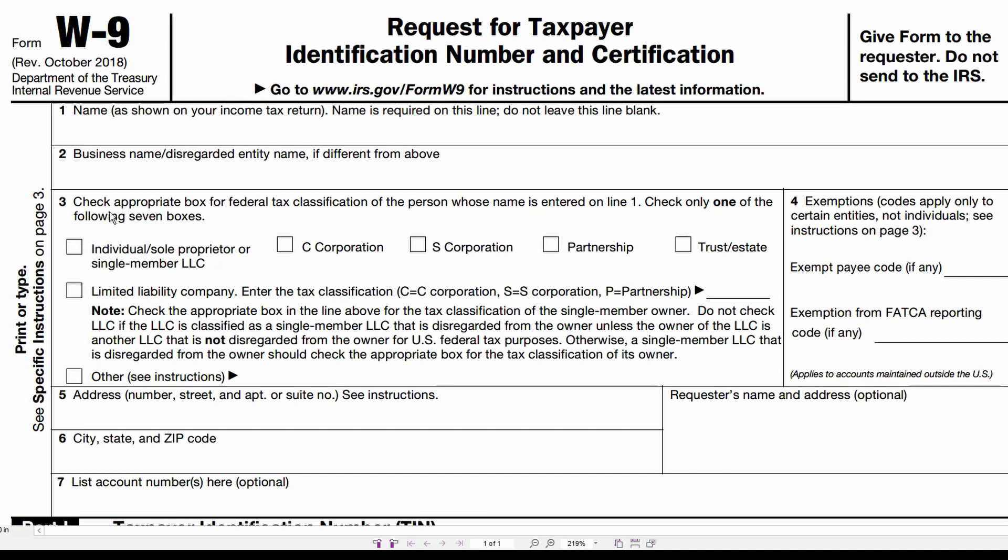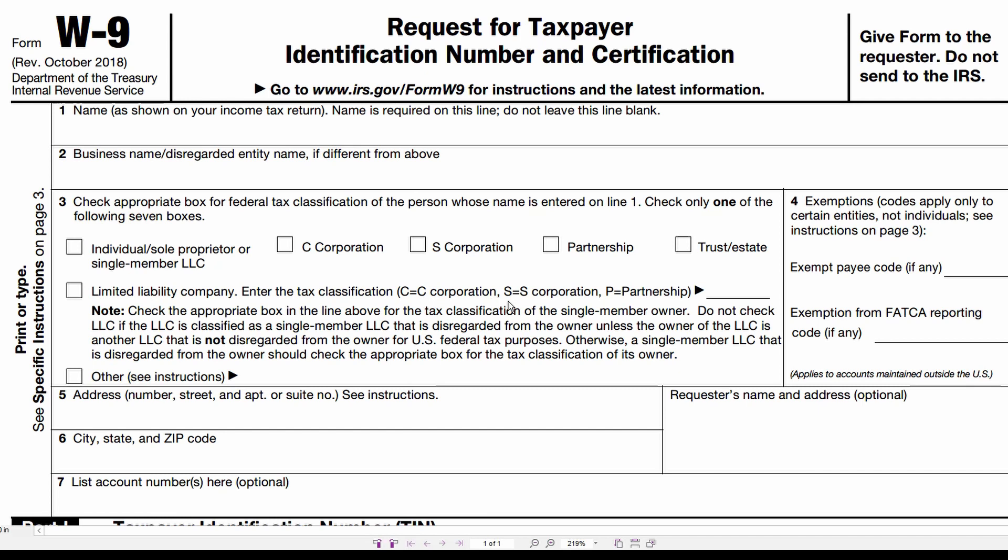In box three, they're going to complete the appropriate boxes, whether they're an individual, sole proprietor, single member LLC. We call those disregarded entities in the industry. C corporation, S corporation, partnership, trust, or estate. If they're a limited liability company other than a single member LLC or a single member LLC that is elected to be treated as a different kind of entity, for example, a C corporation or an S corporation, they will complete this box here. So they'll put a C, an S, or a P.